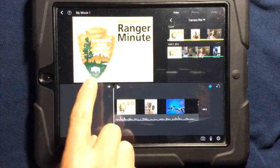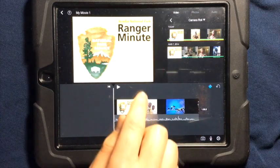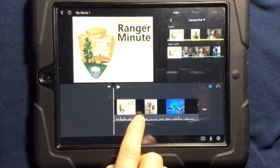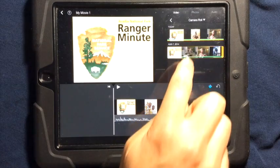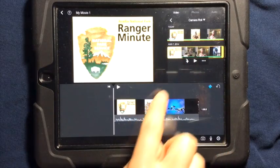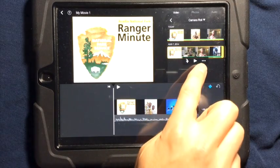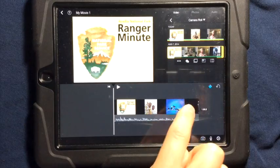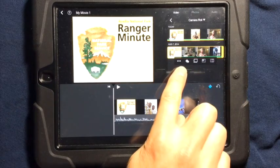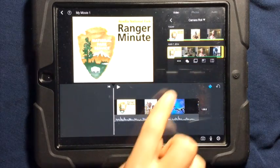If you would like to have video inside a video, or picture in picture, all you have to do is select the video that you would like to put inside the other video. Tap on the three dots, and this is going to give you a couple of options.